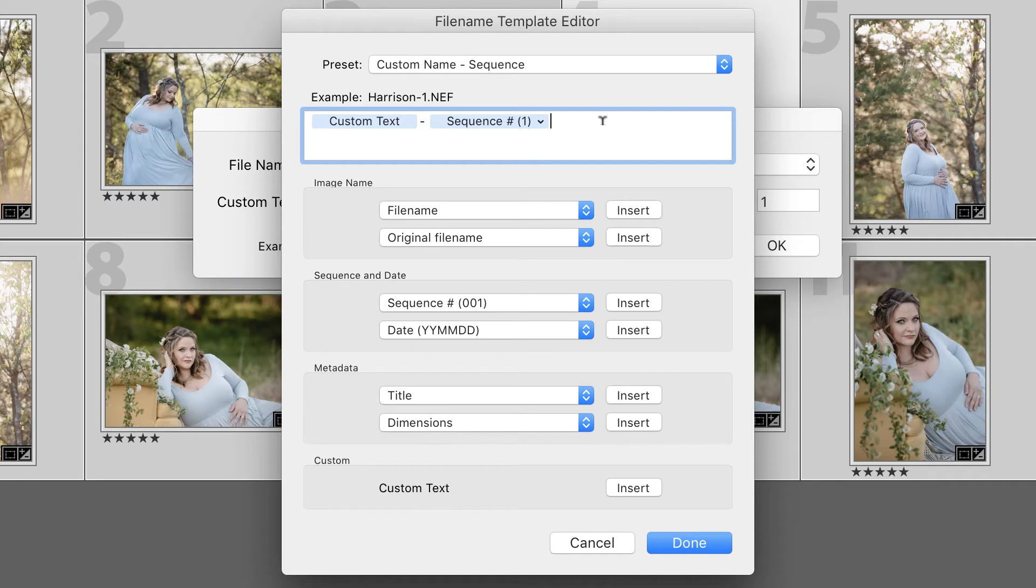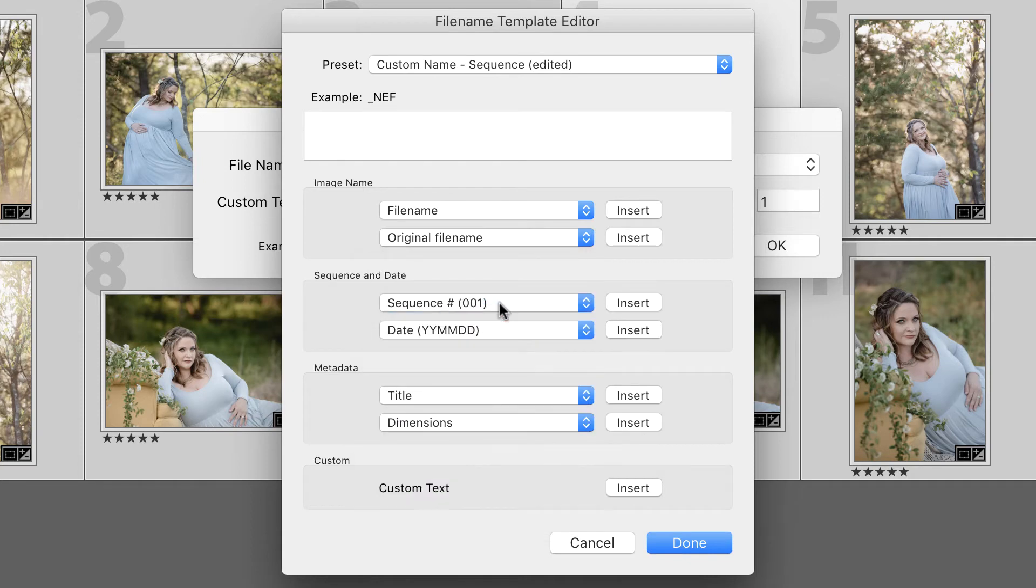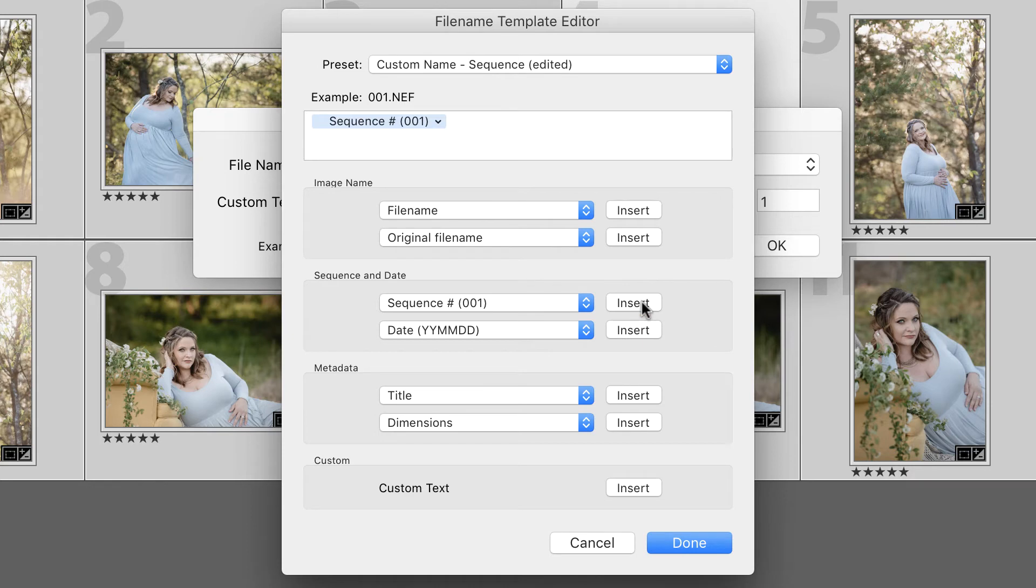I came in to Edit and I pressed Delete or Backspace on my keyboard to clear the box. And then I choose Sequence 001, and then Insert. Now, the reason I choose this is because I can't imagine ever delivering more than 999 photos for any type of session.